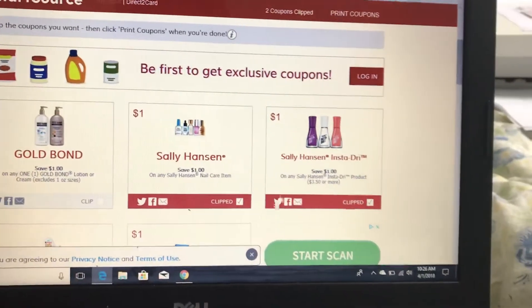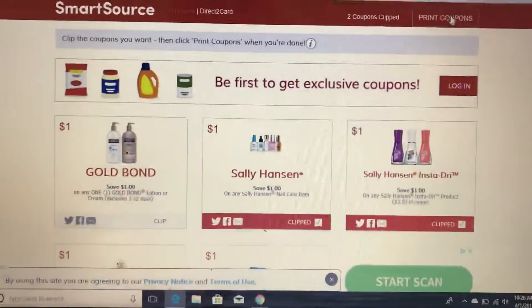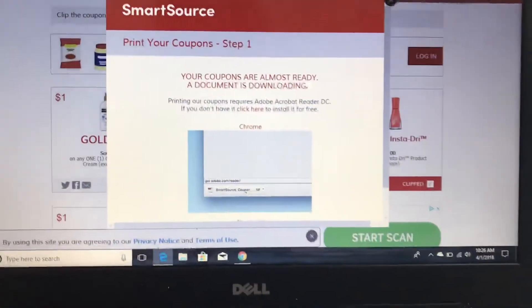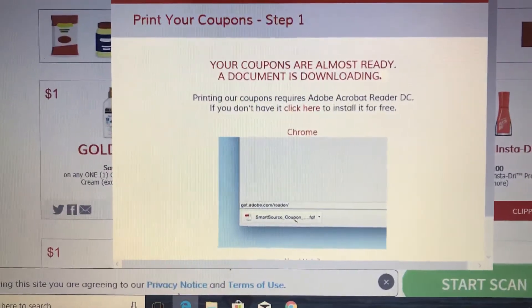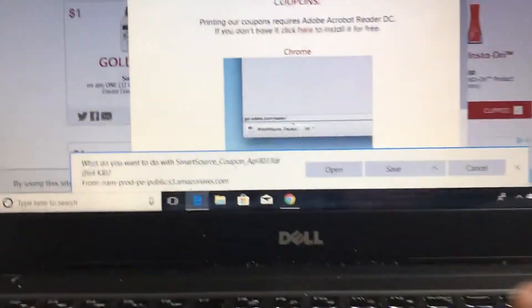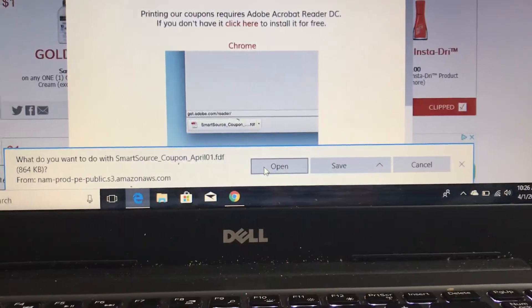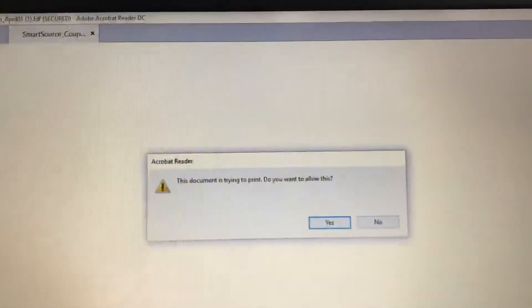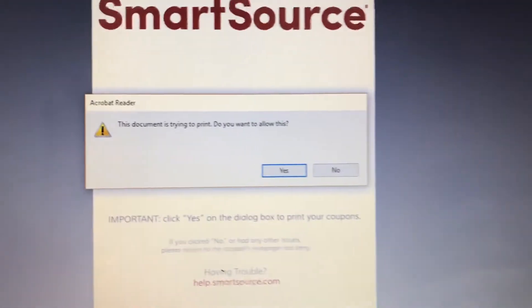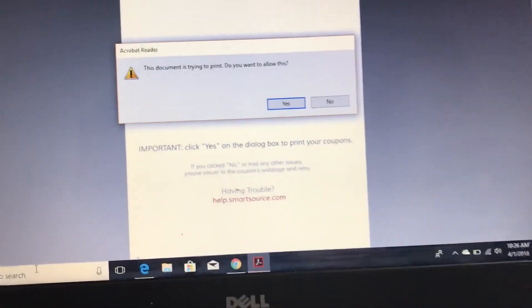When you're done with step 3, you can print these coupons. You go to 'Print Coupons' and it says that your documents are downloading. Then you have to click open because it's an FDF file, and when it opens, this is what comes up — it says 'This document is ready to print, do you want to allow this?'